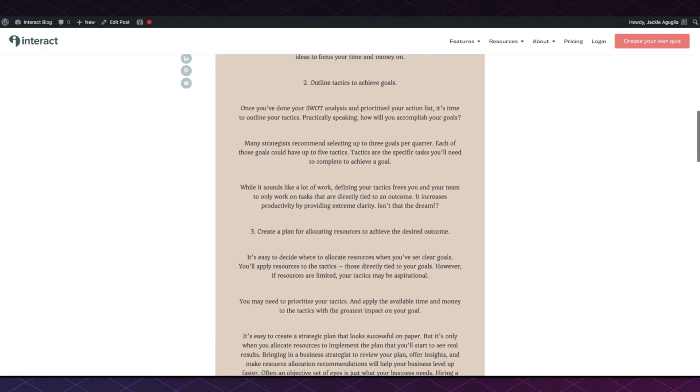As long as the preview is to your liking, make sure you publish your blog. And that's it, you've embedded a quiz onto your blog post.